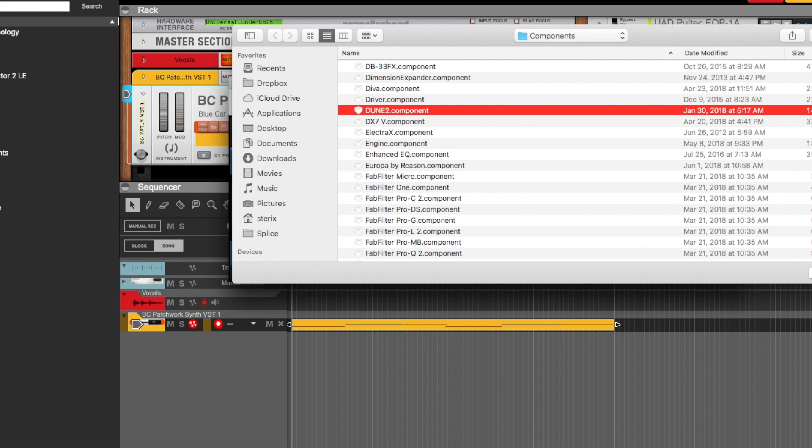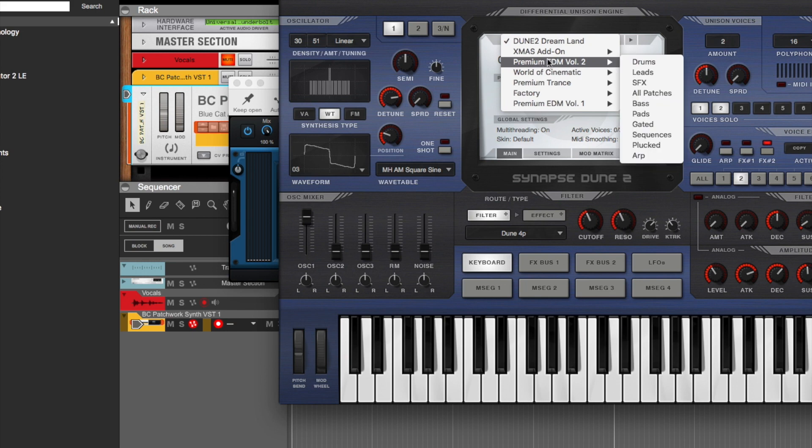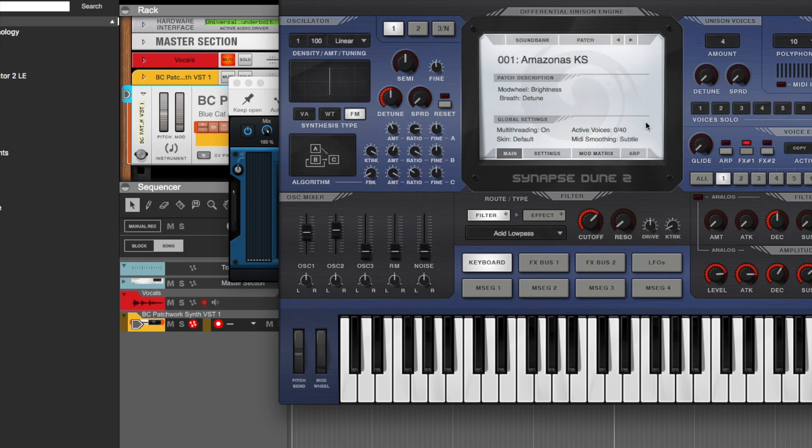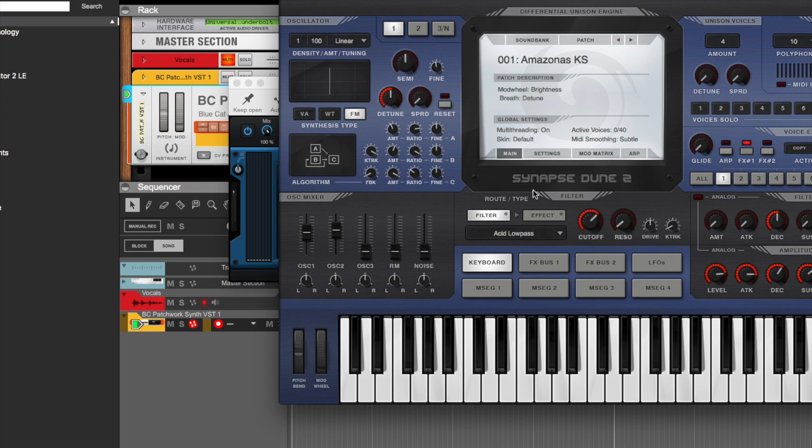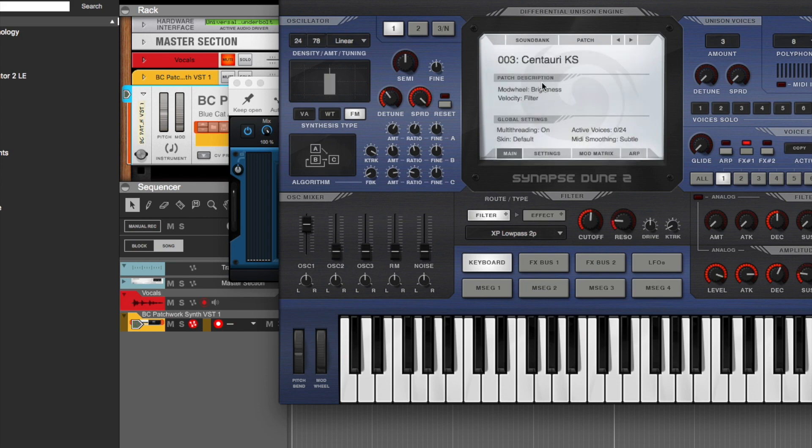So this is an AU, which is the Apple format. And let me see, let's see. Let me just add like a pad or something in there. Let me see.